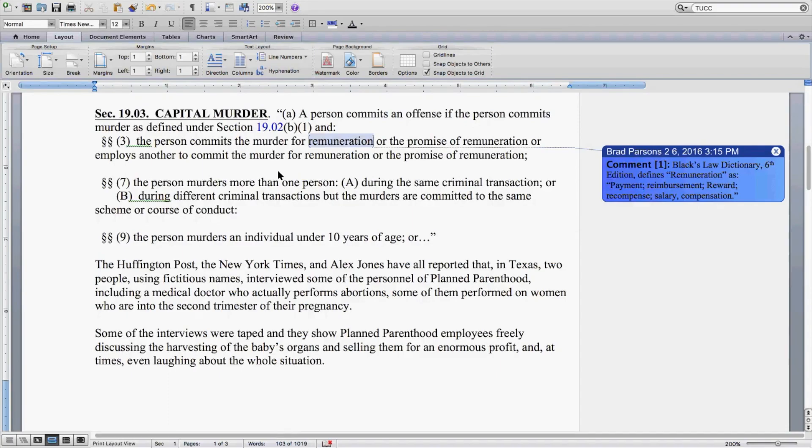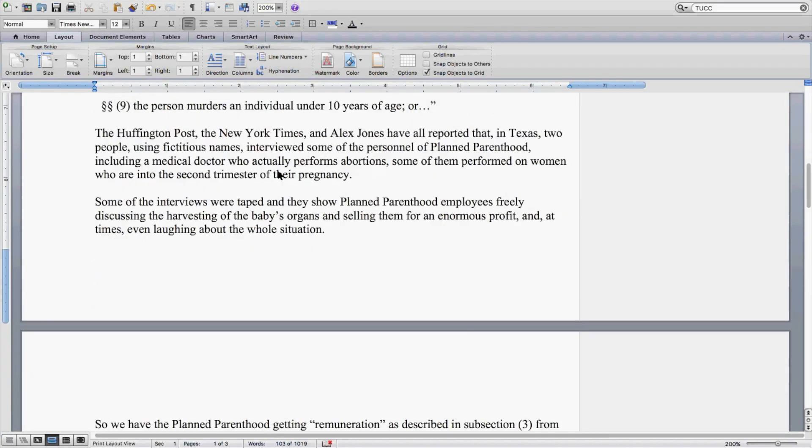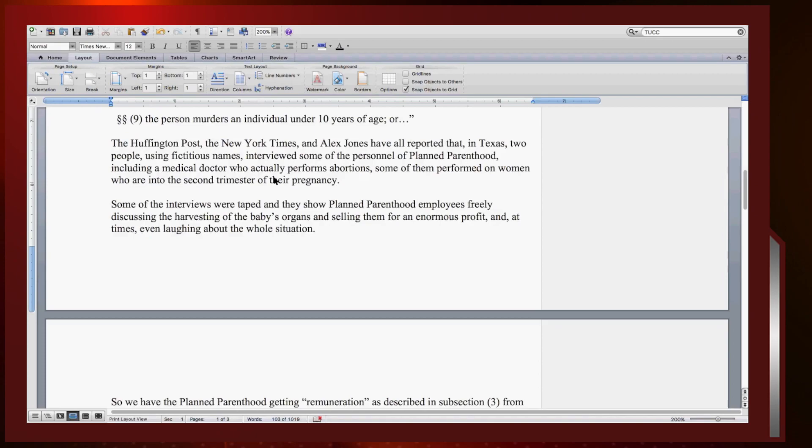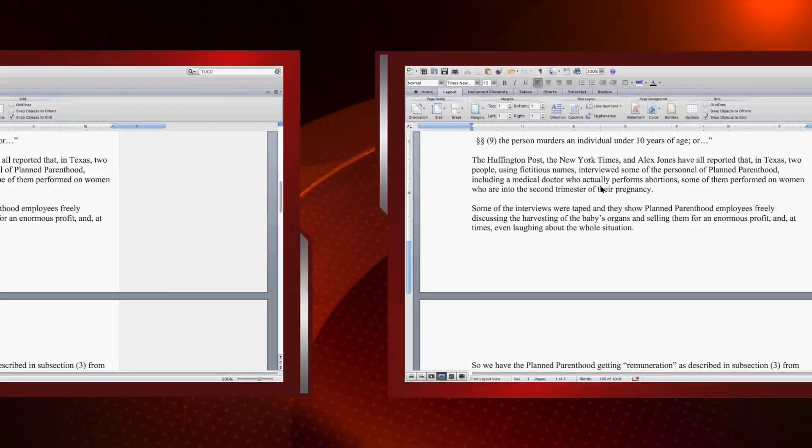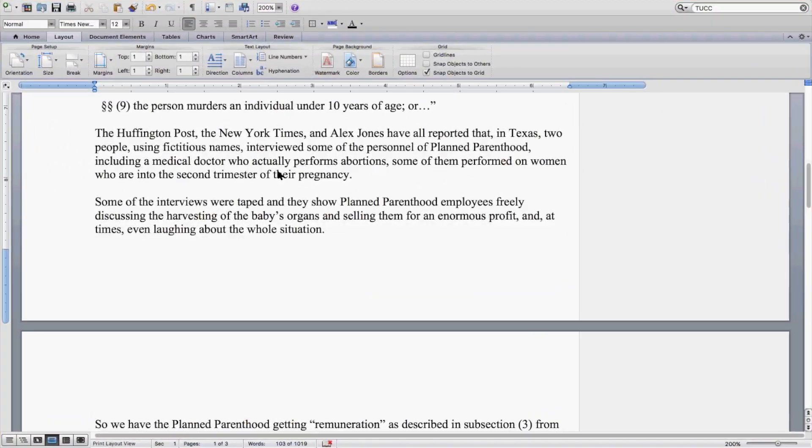The Huffington Post, New York Times, and Alex Jones have all reported that in Texas, two people using fictitious names interviewed some of the personnel of Planned Parenthood, including a medical doctor who actually performs abortions, some of them performed on women who are into their second trimester of their pregnancy.